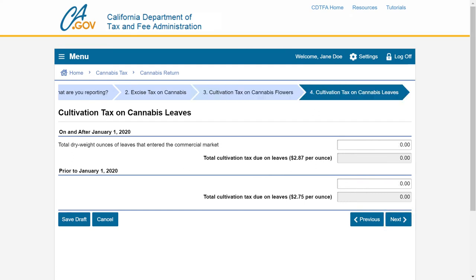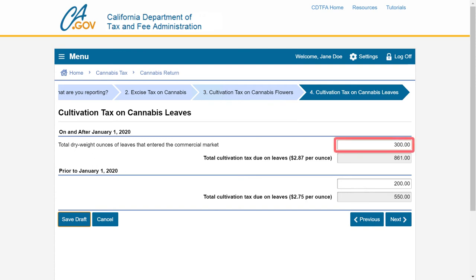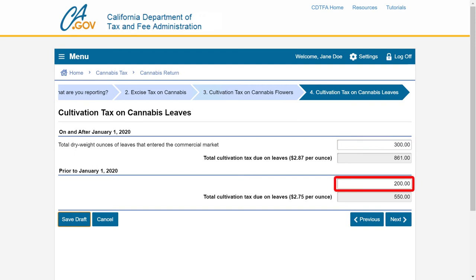On the Cultivation Tax on Cannabis Leaves page, report the total dry weight ounces of cannabis leaves that entered the commercial market. Report the ounces sold or transferred by a cultivator on and after January 1st of the current year in the first field, and ounces sold or transferred prior to January 1st of the current year in the second field. The system will automatically apply the cultivation tax rate on the leaves. In our example, we have 300 ounces on and after January 1st, 2020, and 200 ounces prior to January 1st, 2020. After entering your figures, click the Next button to continue.